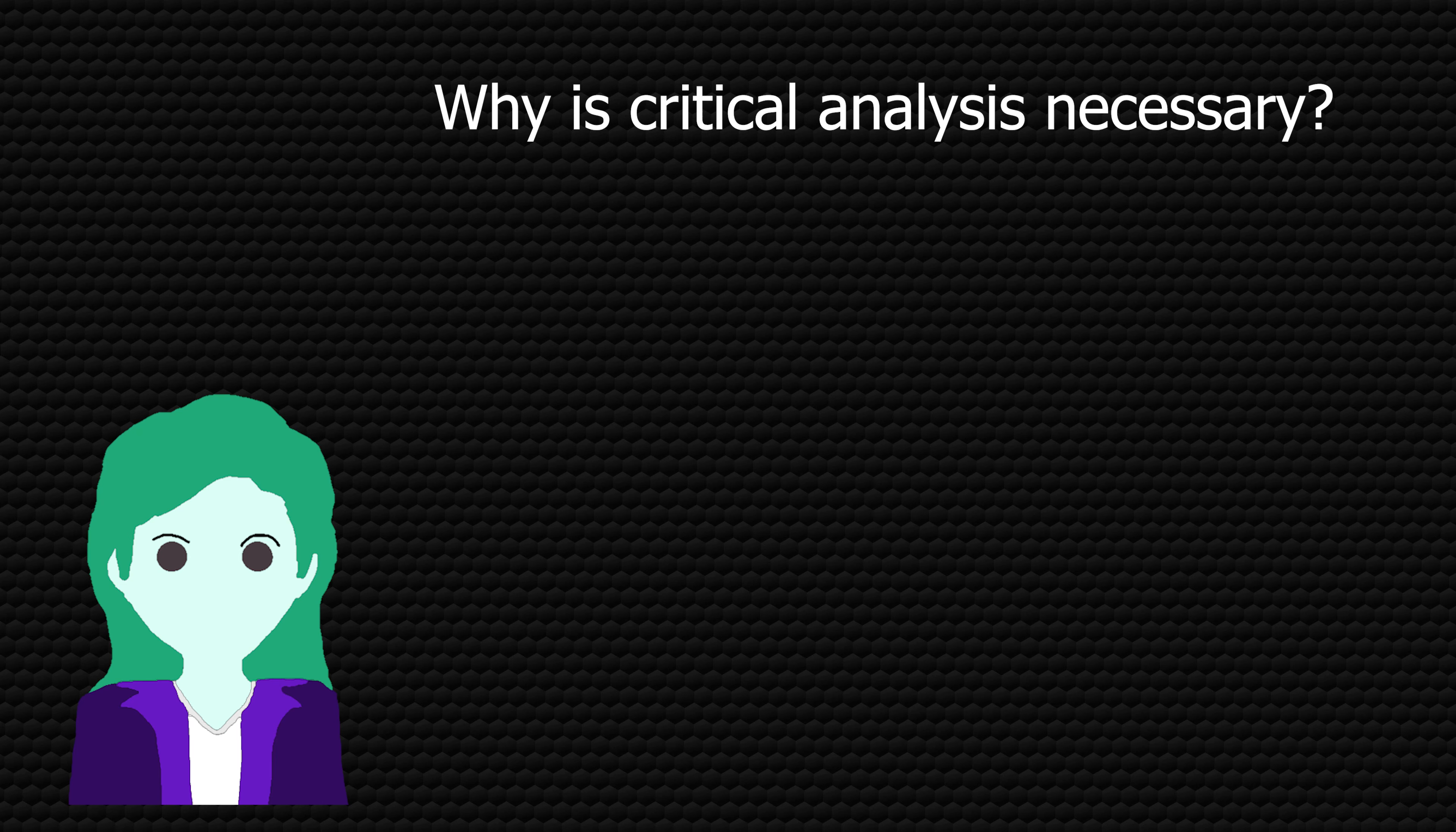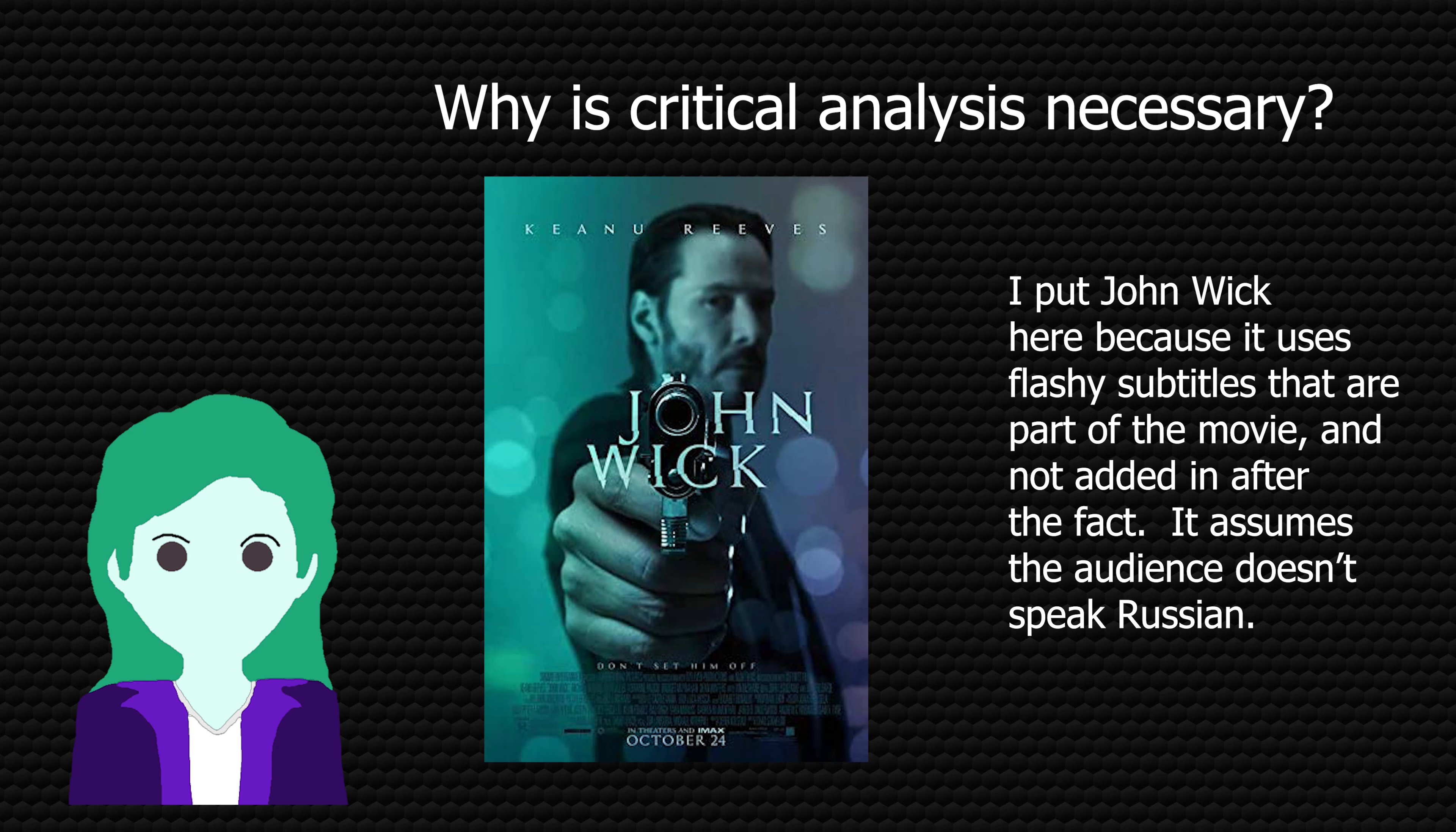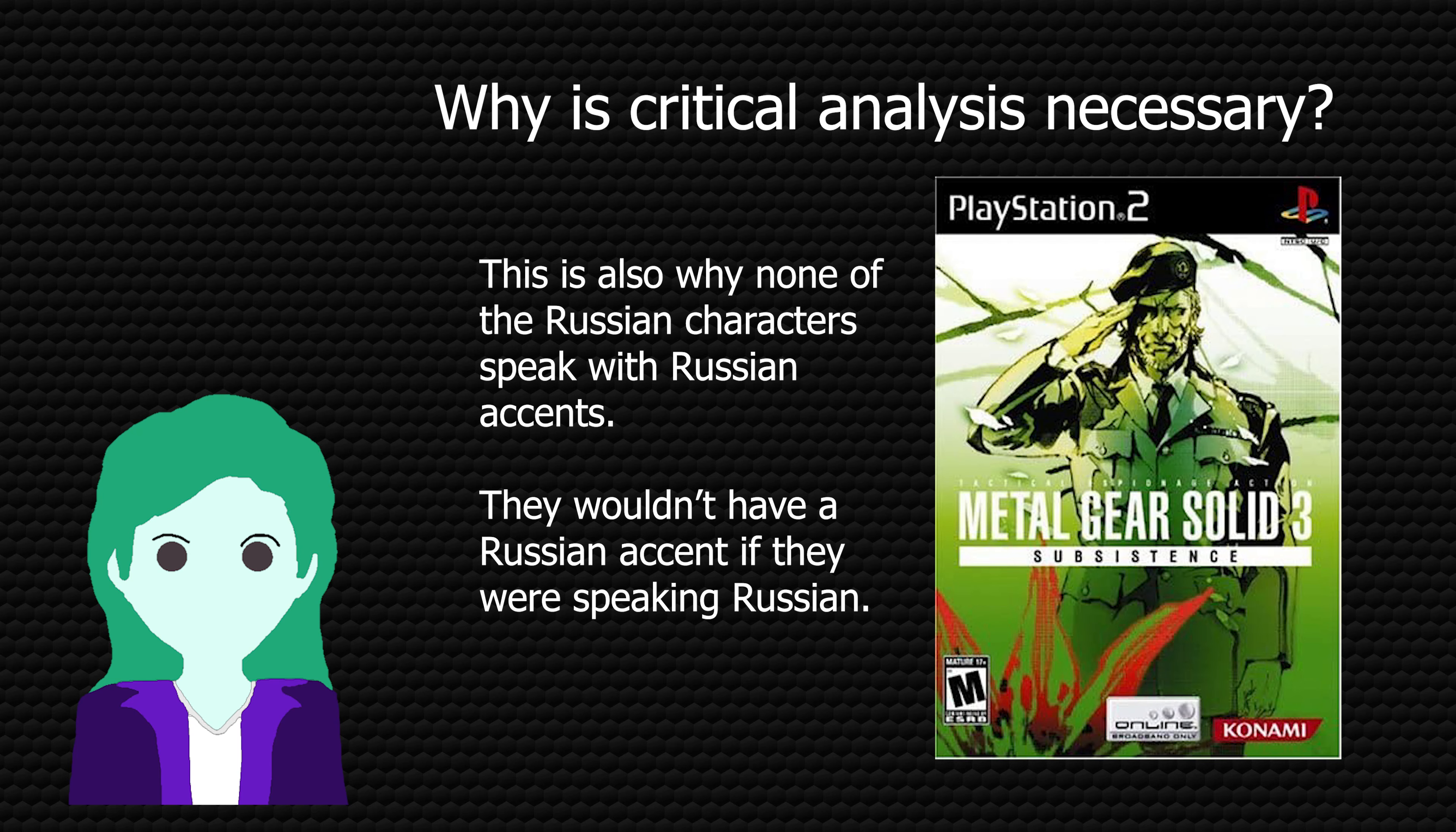Any movie starring English-speaking characters assumes that English is the default language for anyone seeing the movie, especially because most of these movies subtitle any character not speaking in English. As a side note, Metal Gear Solid 3 hangs a lampshade on this very well by having a throwaway line about Naked Snake's Russian being excellent basically saying everyone here is speaking Russian we're just seeing it translated.